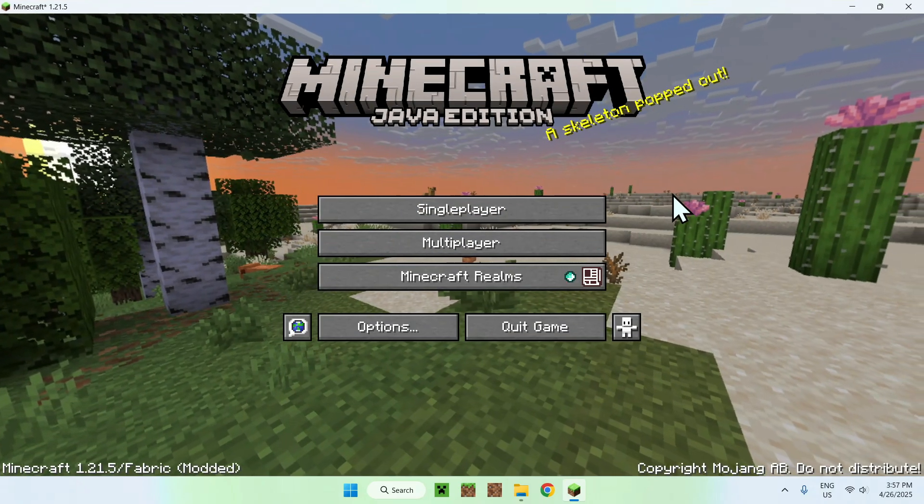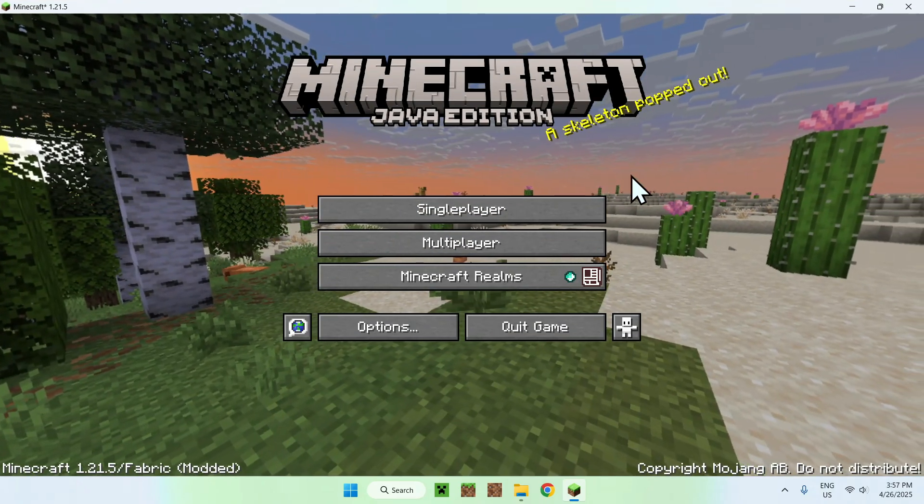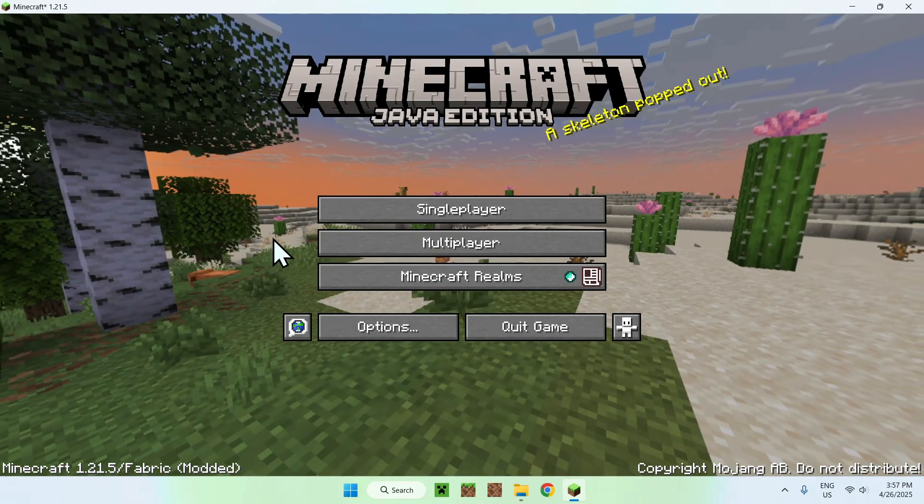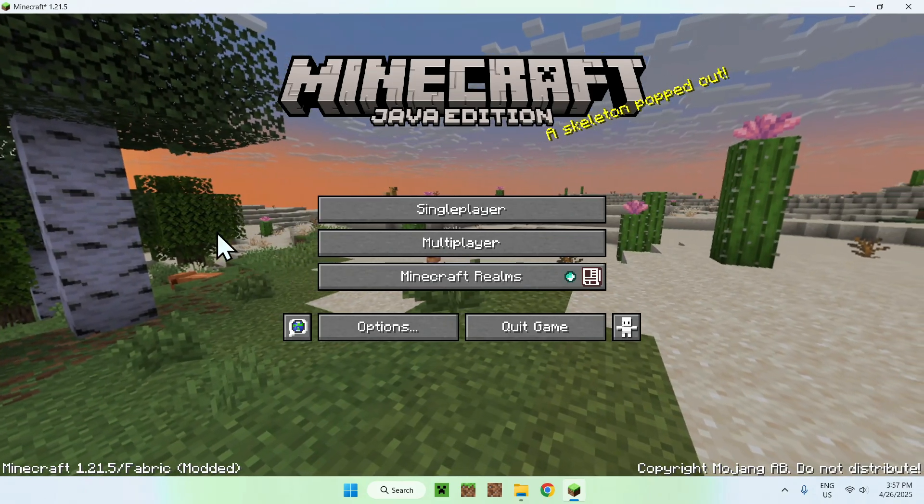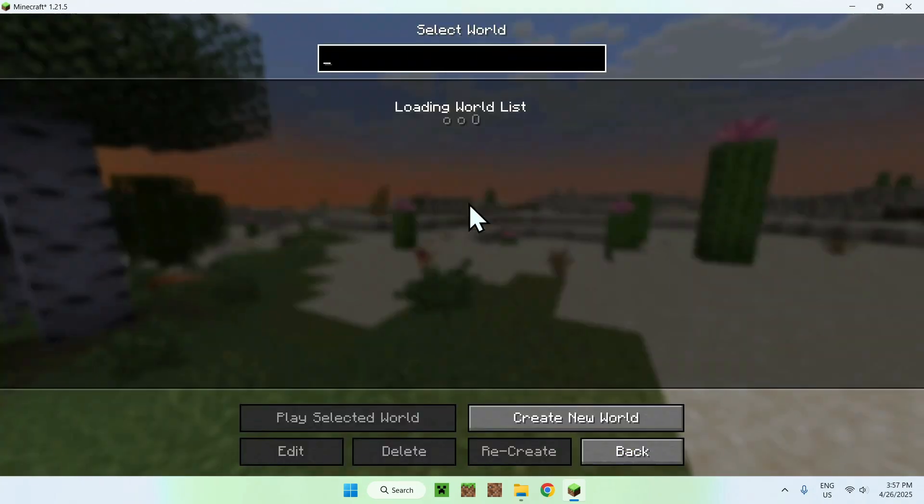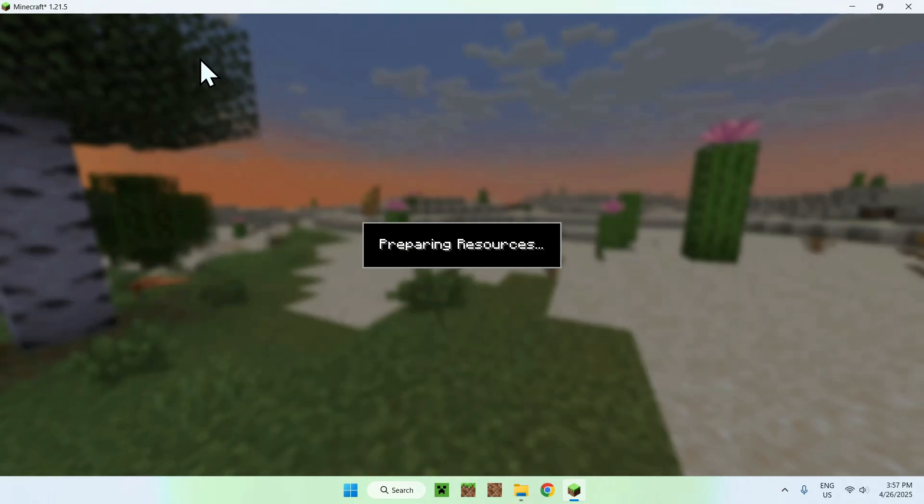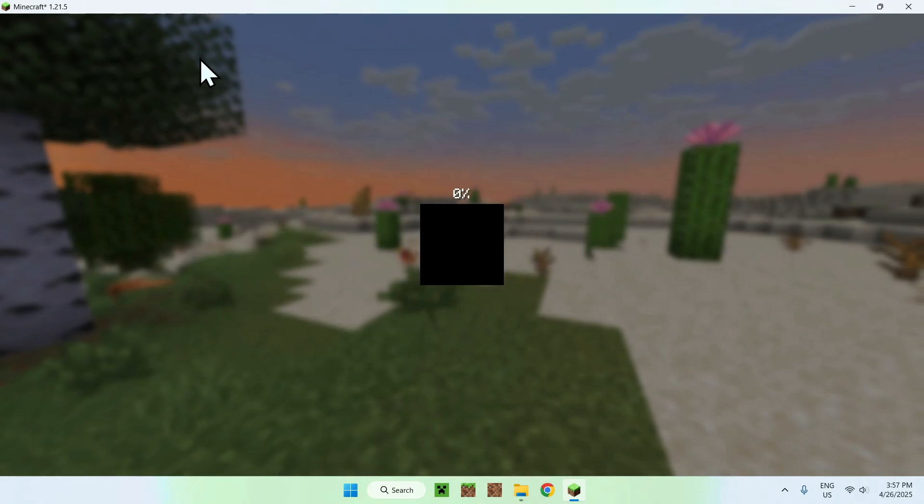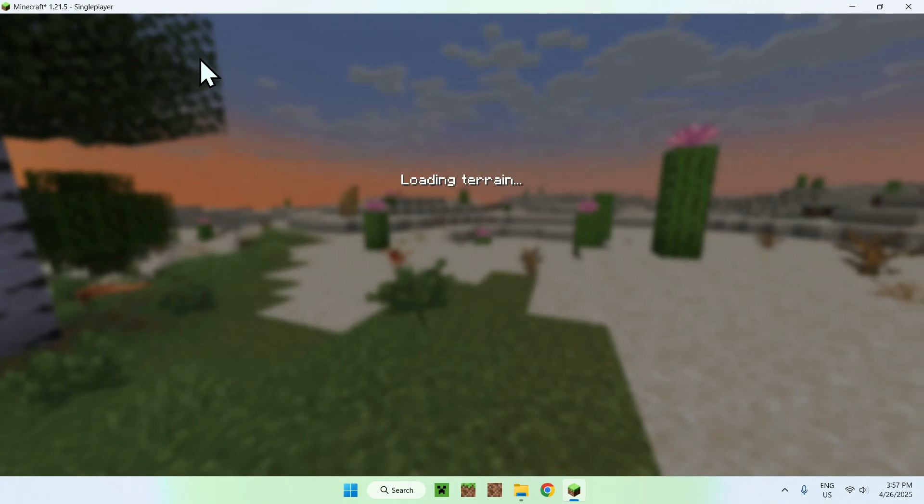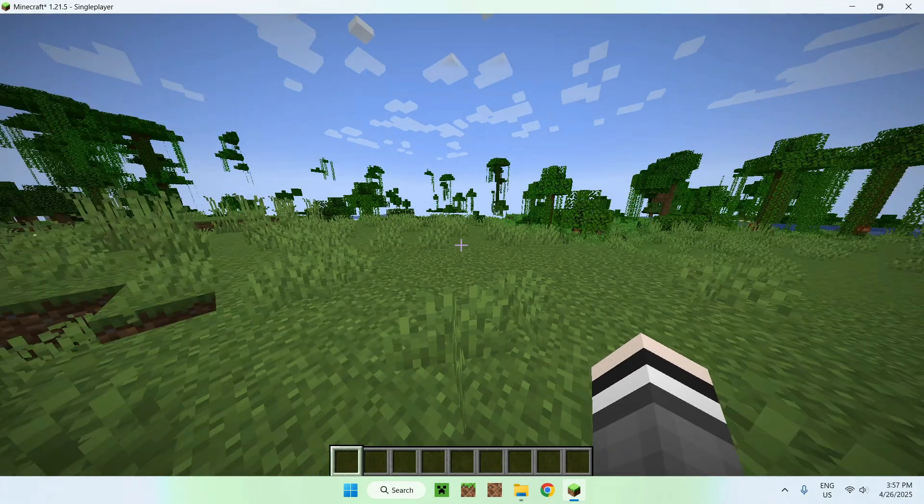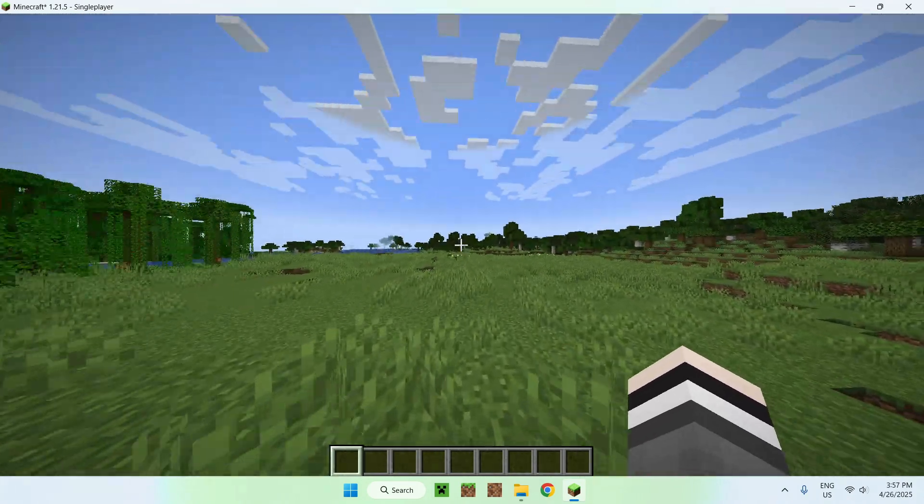So once we have this, all you want to do is go to a single player world, a server, or your realm. I'll just go to a single player world, and now we can go ahead and try Resume. So number one, this is a minecraft world.